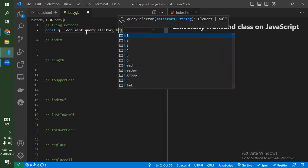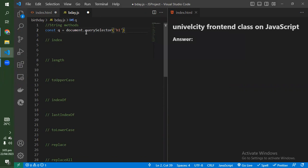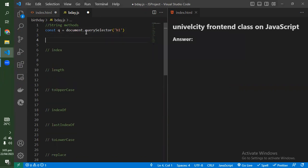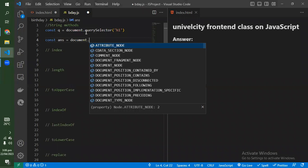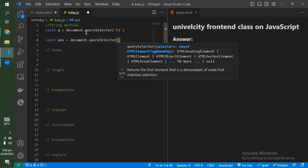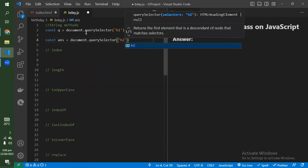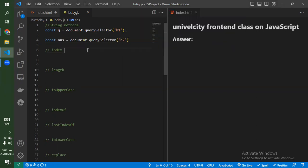I will select the h1 and I'll put the h2 as the answer element. So I'll say const answer — document dot querySelector h2. I've already done that. Whatever is on h2, I've selected it. So let's start.